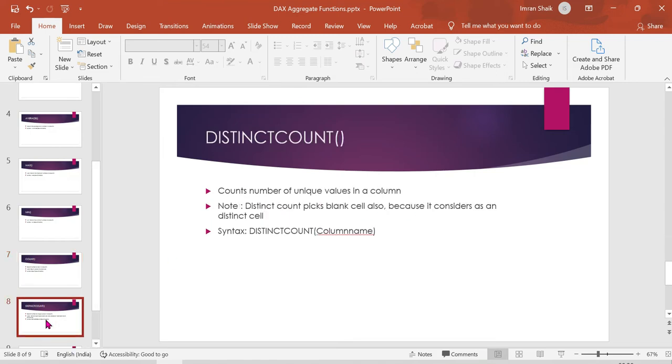DISTINCT COUNT returns only the unique values in a column. Blank cells are ignored by DISTINCT COUNT — only unique non-blank values are counted.